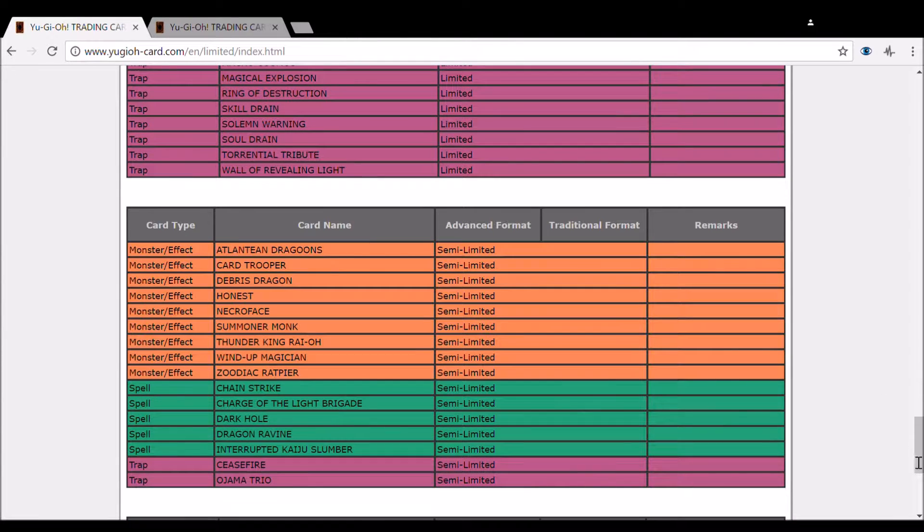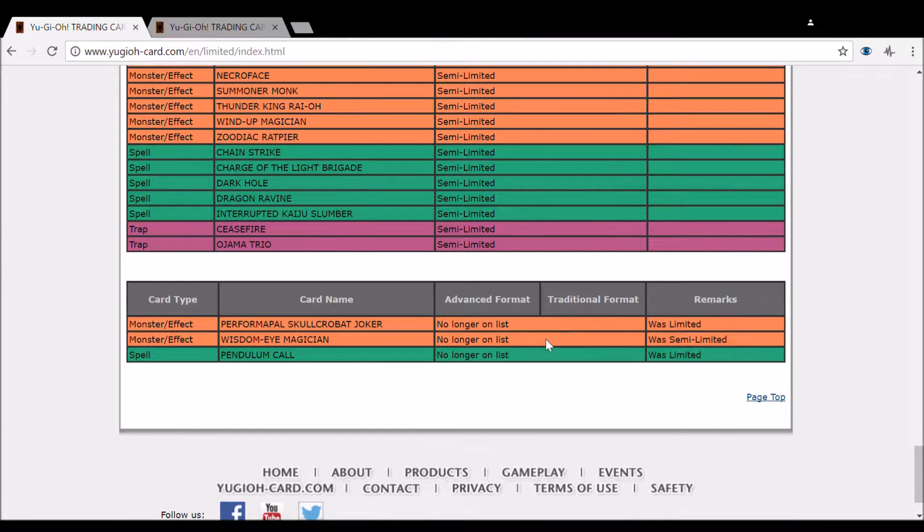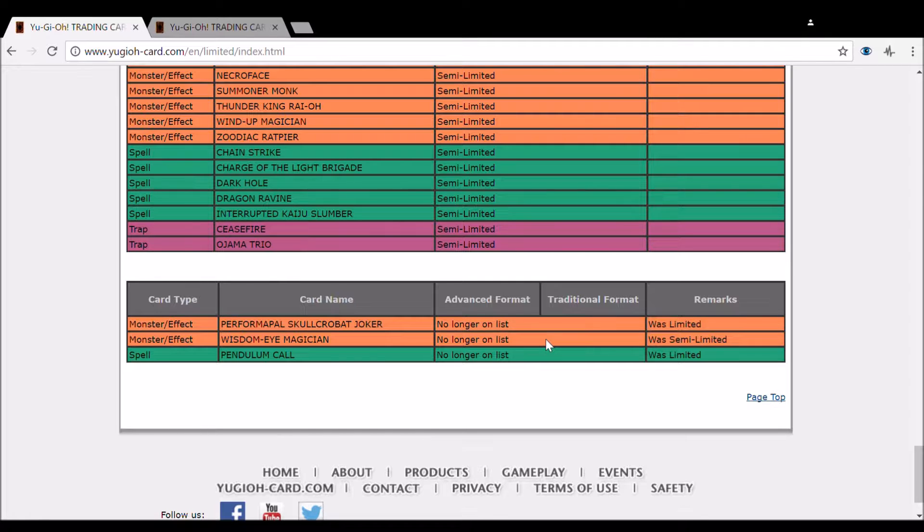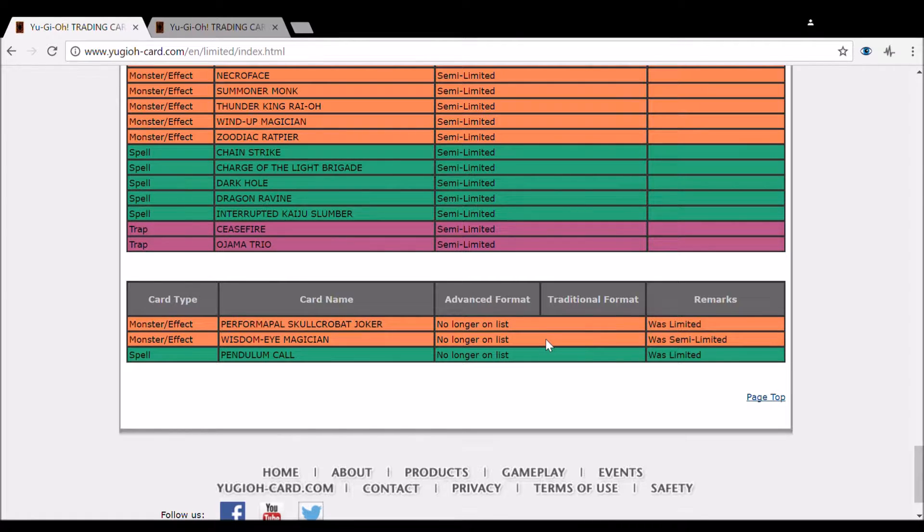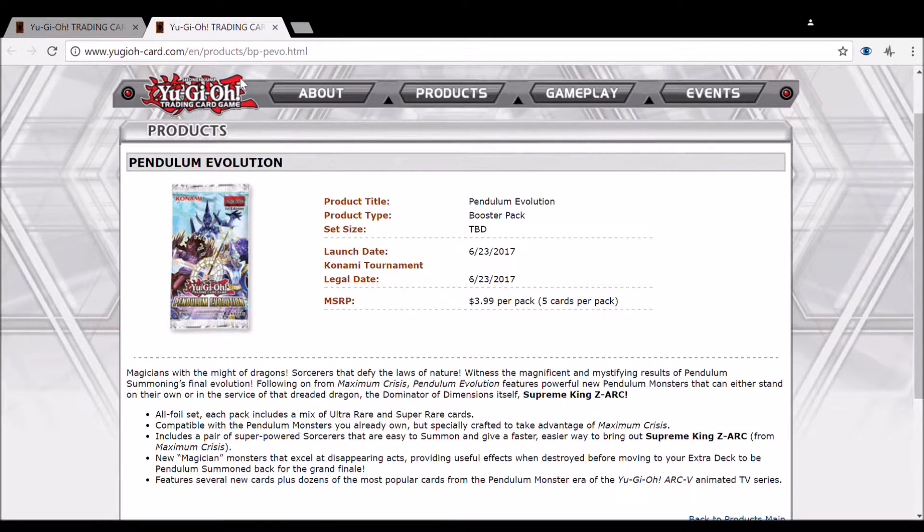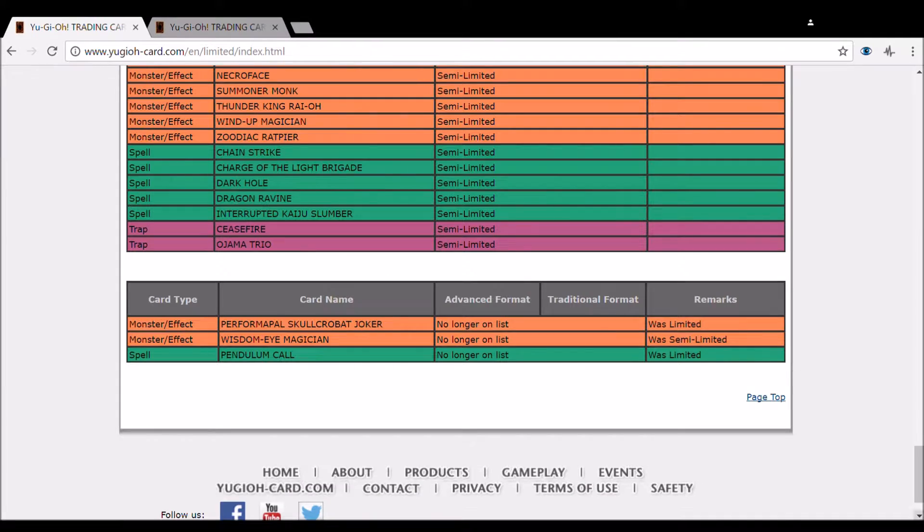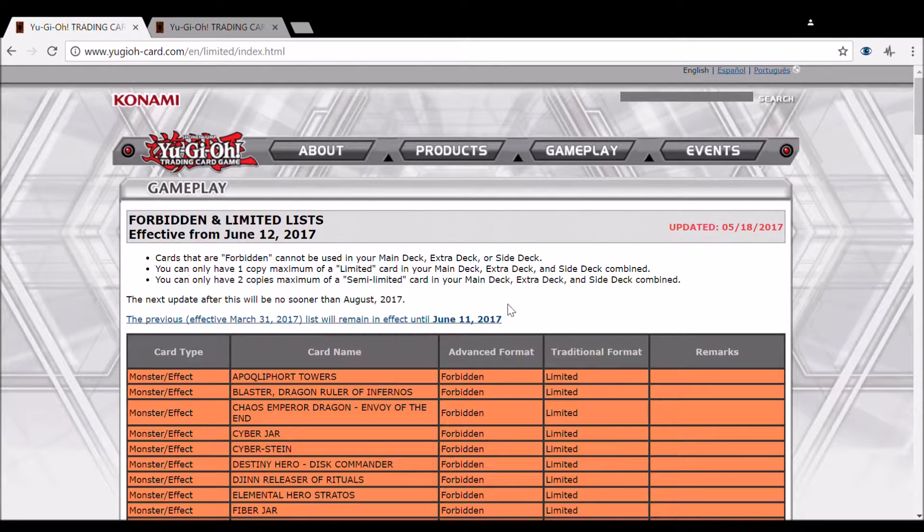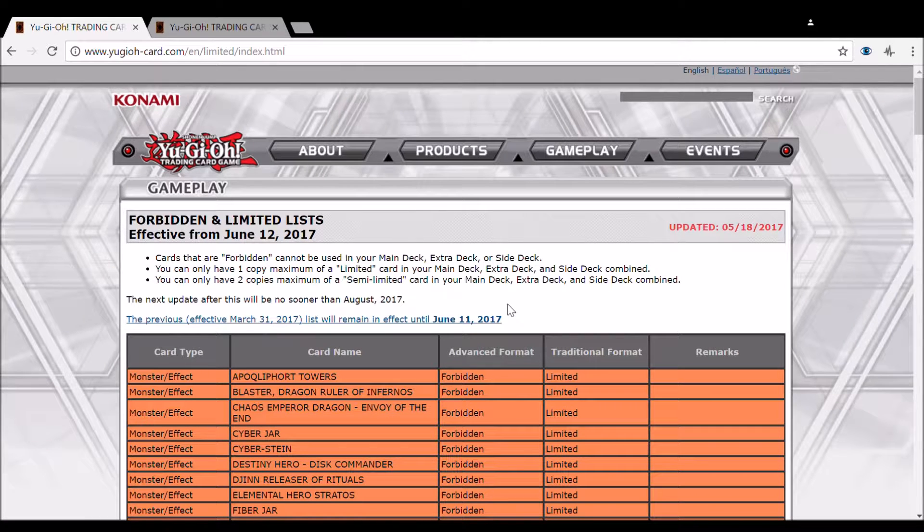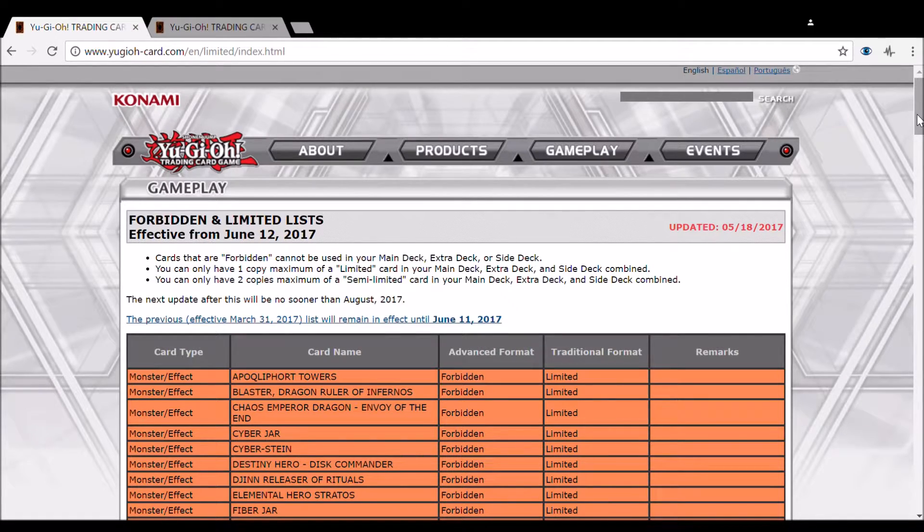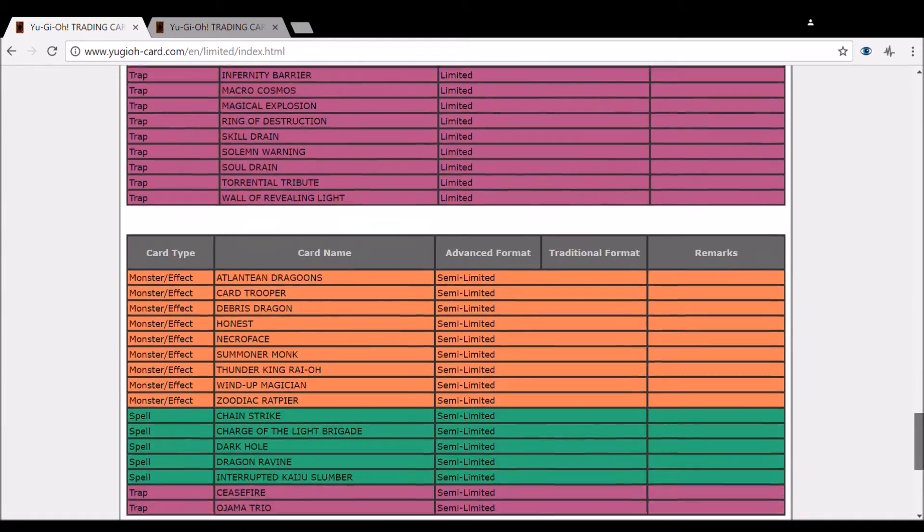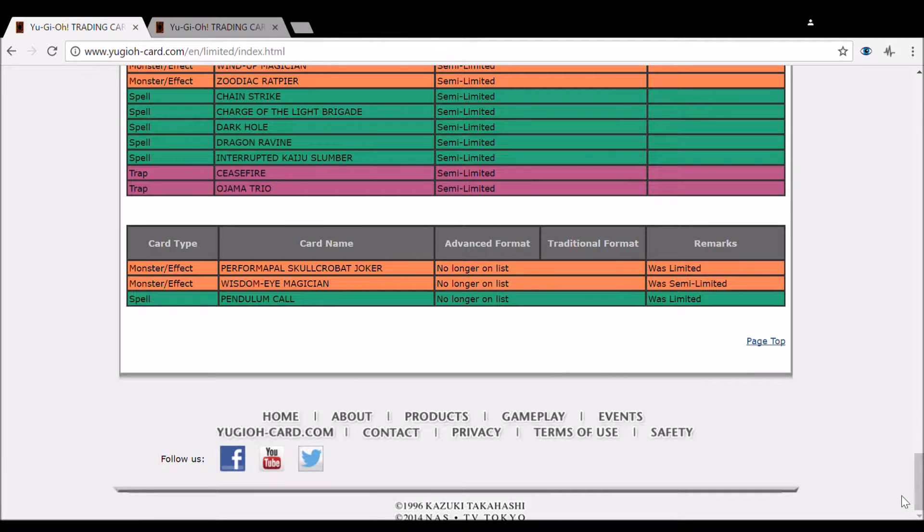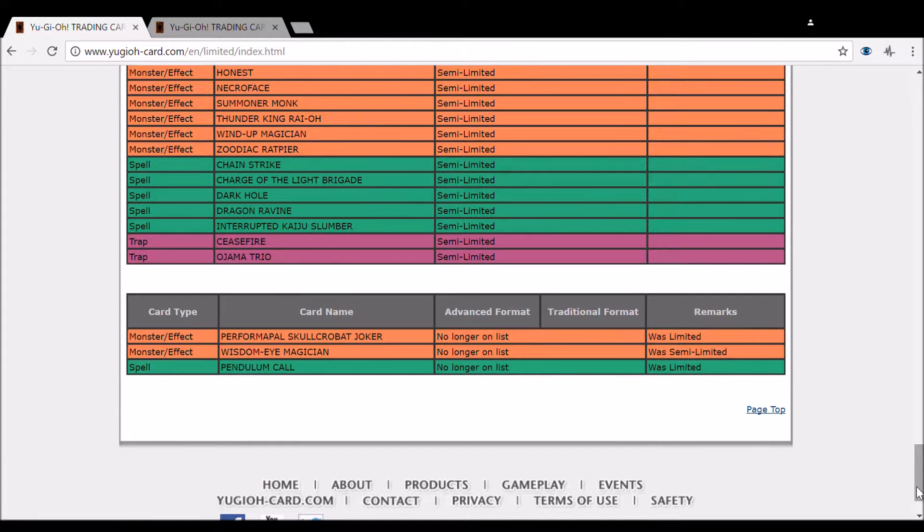And then putting these three to three - you got that Pendulum Evolution starter deck. It was the starter deck, but then the TCG, Konami made a set coming out on June 23rd, and this goes into effect June 12th. So it seems just a little interesting. No surprises there.